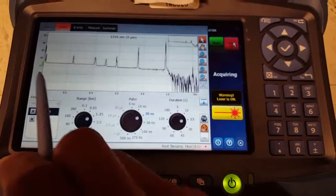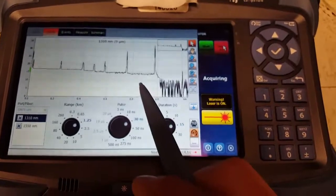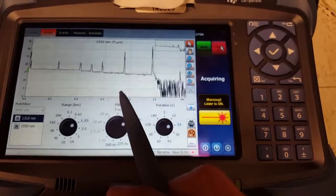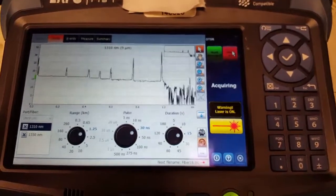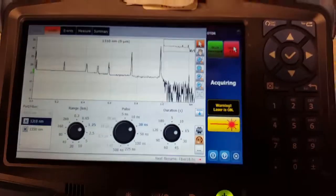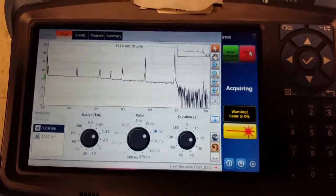So this is what a single mode fiber path looks like on a loopback test from an OTDR.